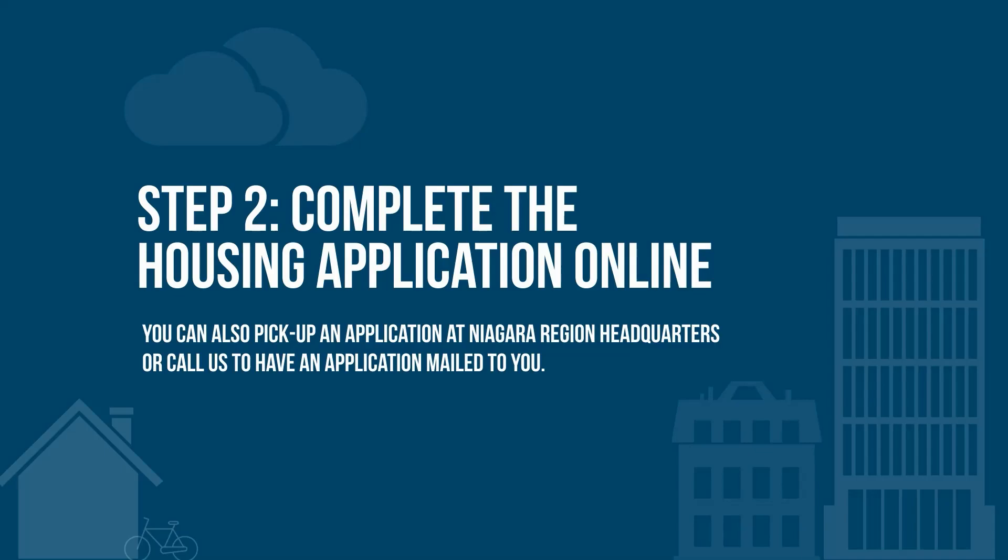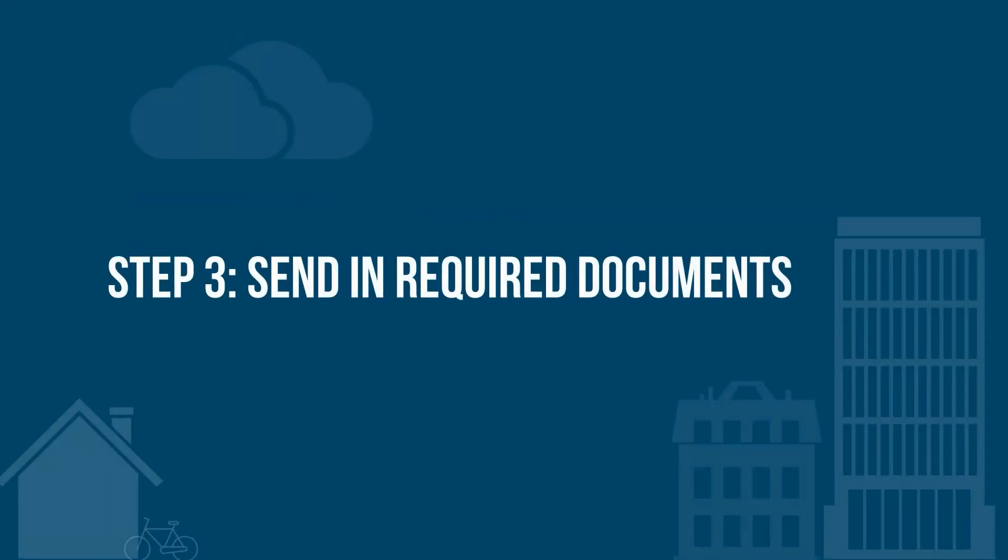You can also pick up an application at Niagara Region Headquarters or call us to have an application mailed to you. Step three, send in required documents.